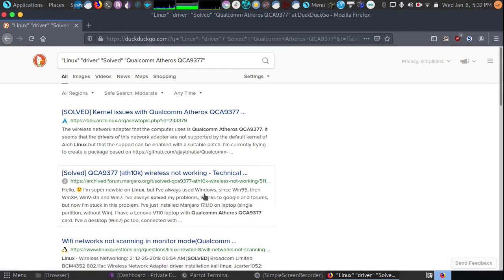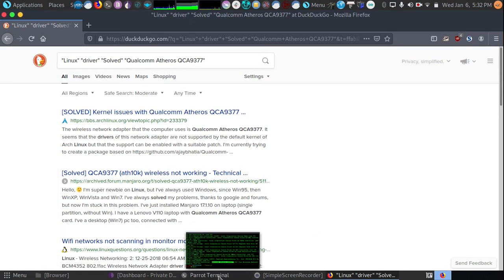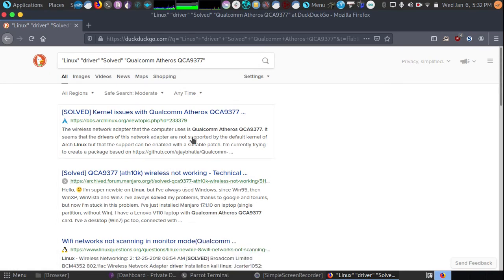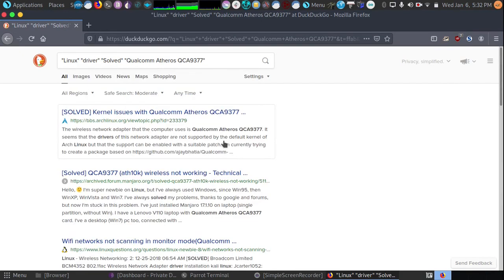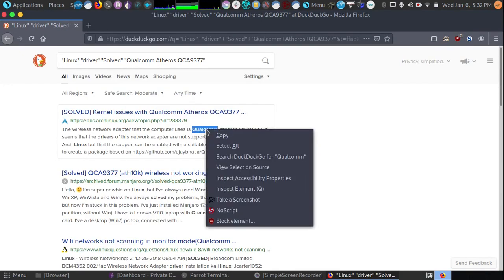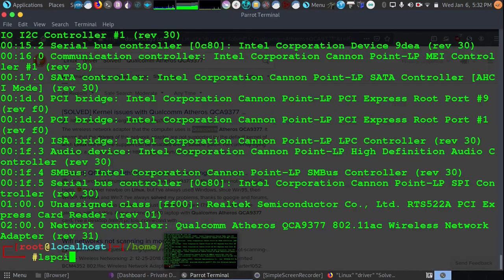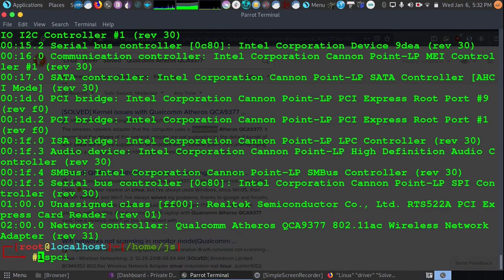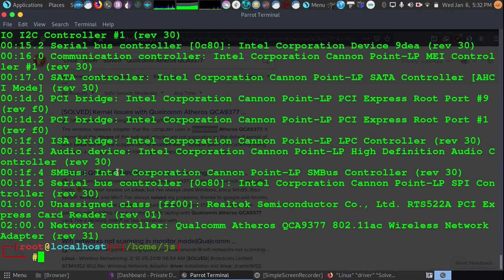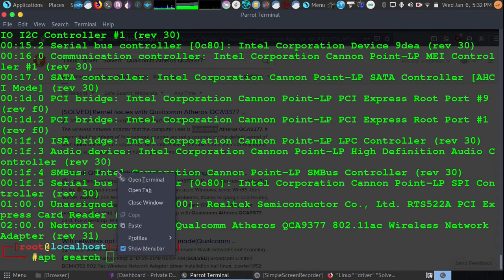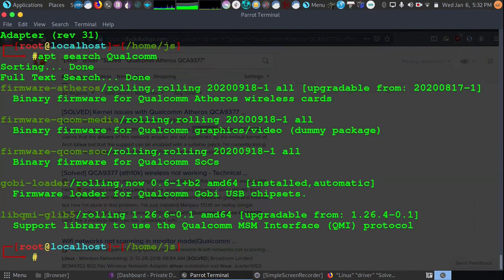So from here, we would then look up our driver, either in the repository. We could do apt search Qualcomm. And basically, when you're searching the apt repository, you're not going to want to put the exact card name because it may not be included in the search query, in the description, etc. So we're going to do apt search, and we're going to see what comes up.